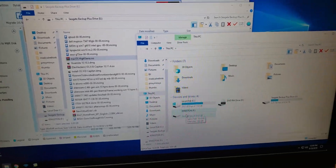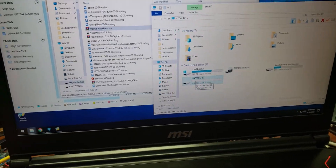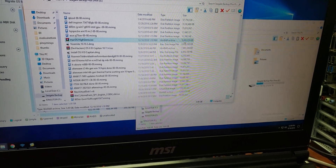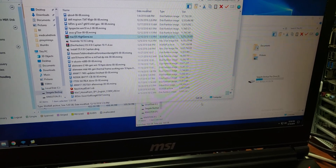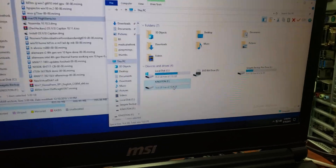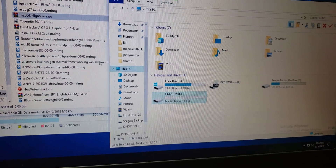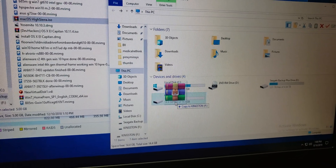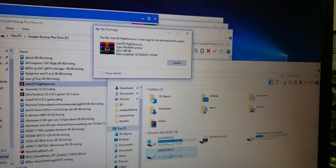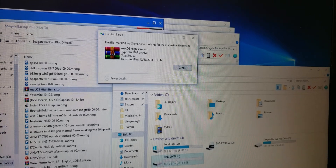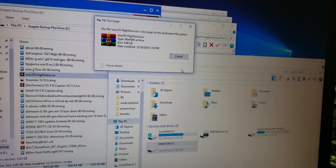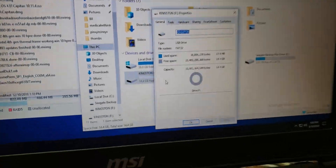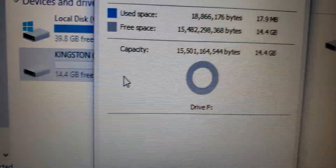Hello everybody, my name is Aaron and today I'm going to show you some weird thing that's happening. I have an ISO file that is 5 gigabytes and I want to move it onto a 14 gigabyte USB. So when I drag it and drop it, that's the error I get: 'Too large for destination file system.' That doesn't make any sense because this thing is freaking empty.